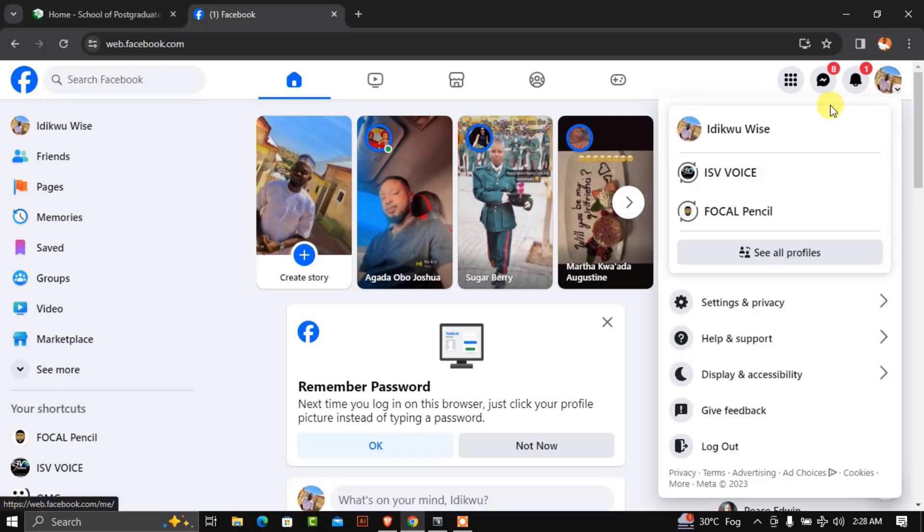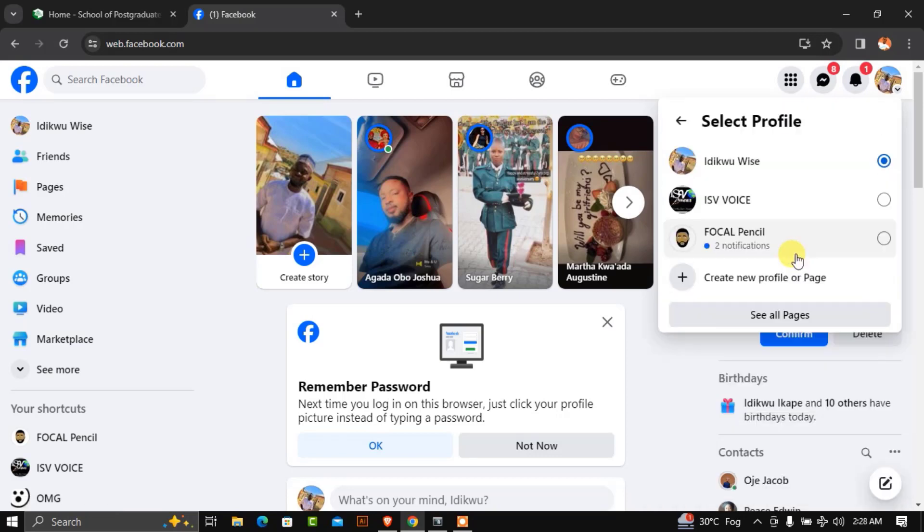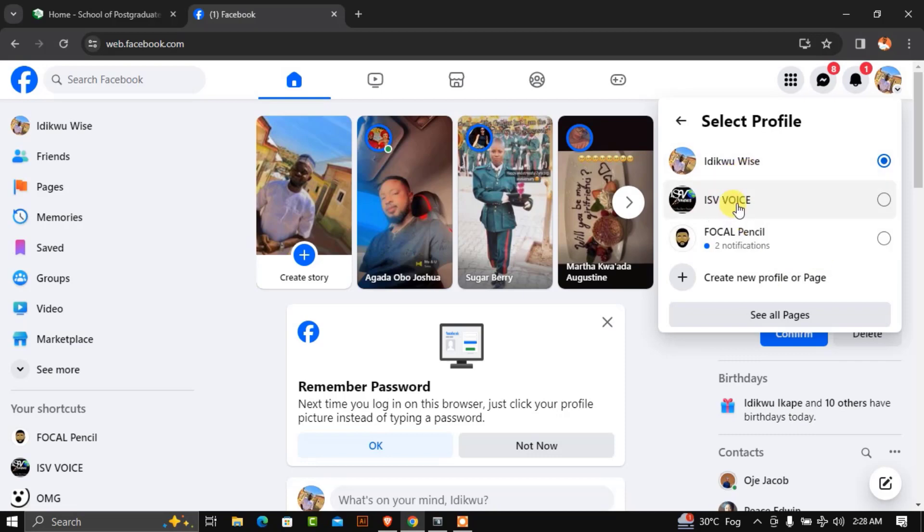Click on 'See all profiles' to see the list of all the pages attached to your profile. Then click on the Facebook page you want to rename.